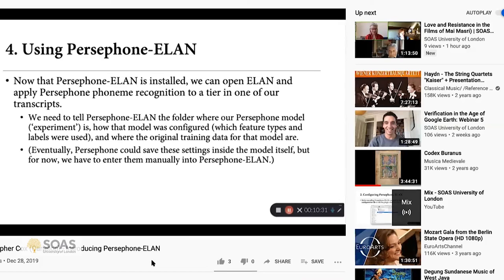'Once I've trained up a model in Persephone, I usually just keep a small text file that has all of this information. In the example we'll see in a second, I've entered this information in the appropriate fields already — but these are things you should be able to recover from your model training process fairly easily.'